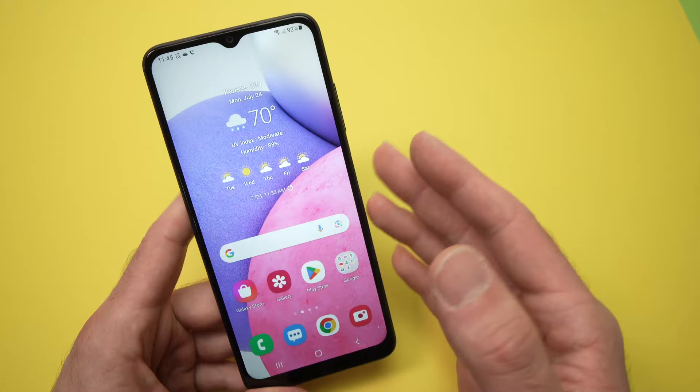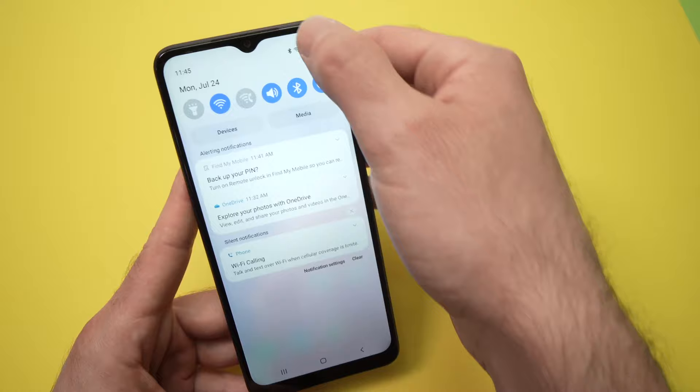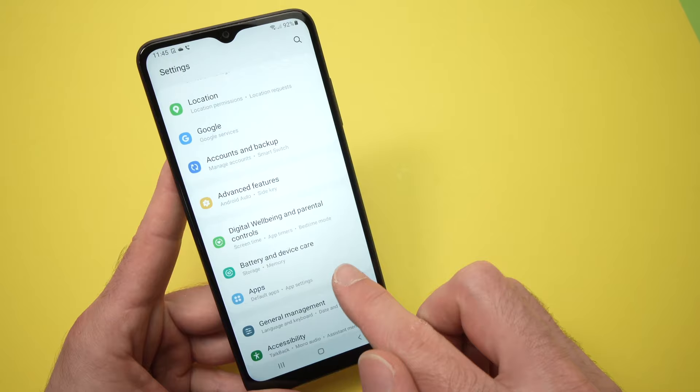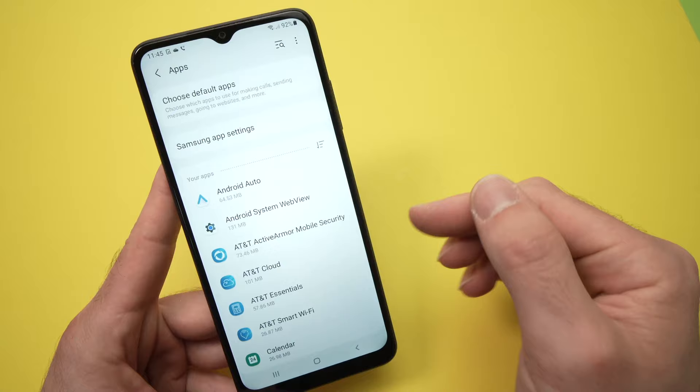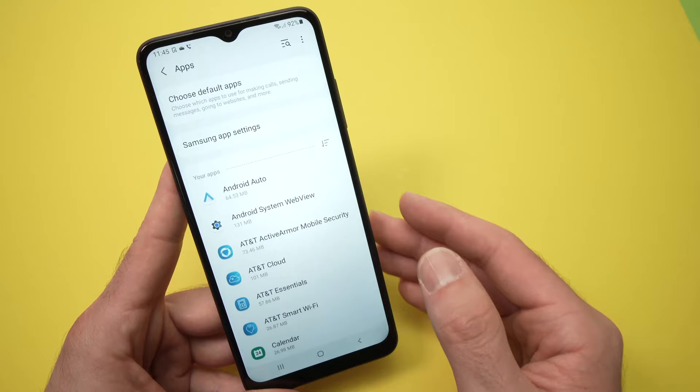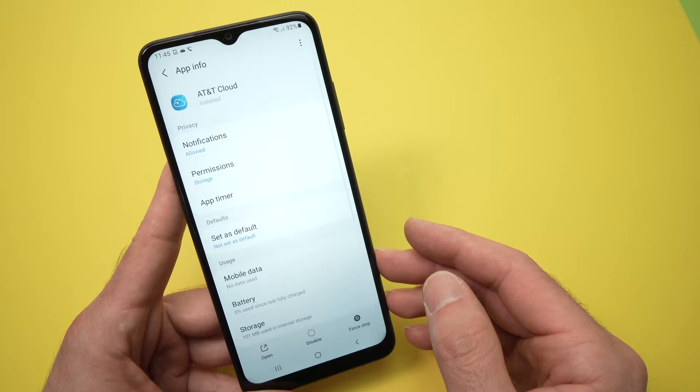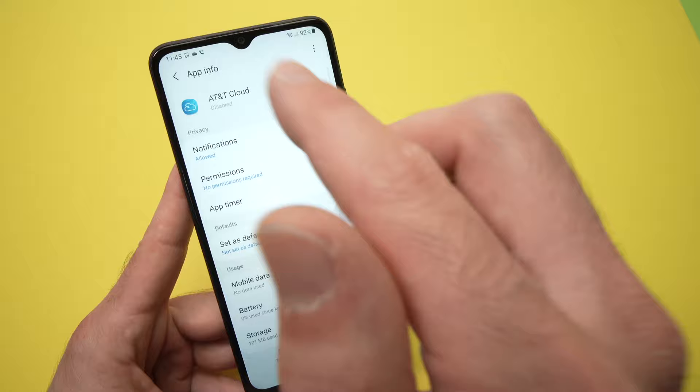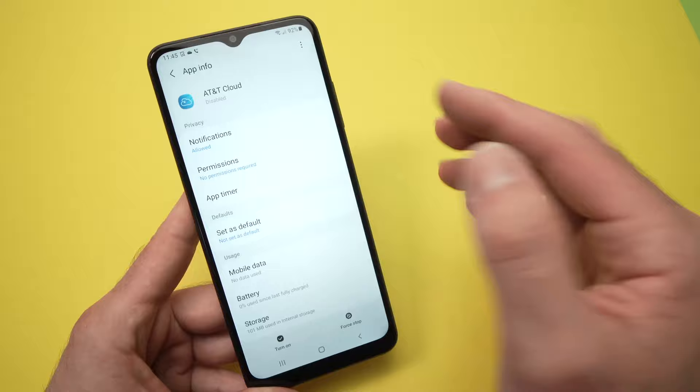First thing, before even showing you my special trick, I suggest that you go into the settings and then go until you see Apps. Disable all the apps that you don't need, because these can actually use some memory and slow down your phone. So in my case, let's say I'm not using AT&T Cloud — it was pre-installed on my phone — so I'll just disable it if I cannot uninstall it. This way, we're sure that this app won't update while we're doing something else and slow down the phone. Do this with any other apps that you find unuseful.